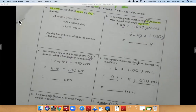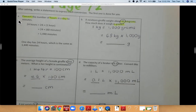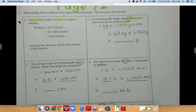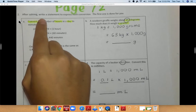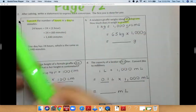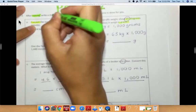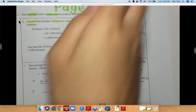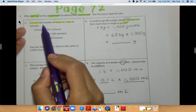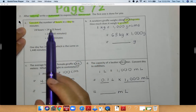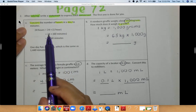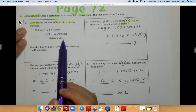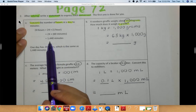Now I'm going to turn the page. We are on page 72. Make sure you guys are on the right page. They ask you to convert the number of hours in a day and write a statement to express each conversion. The first one is already done as an example: to convert hours in a day to minutes, I know there are 24 hours in a day. They are multiplying 24 times 60 minutes to get 1,440 minutes. That's how many minutes there are in a day.